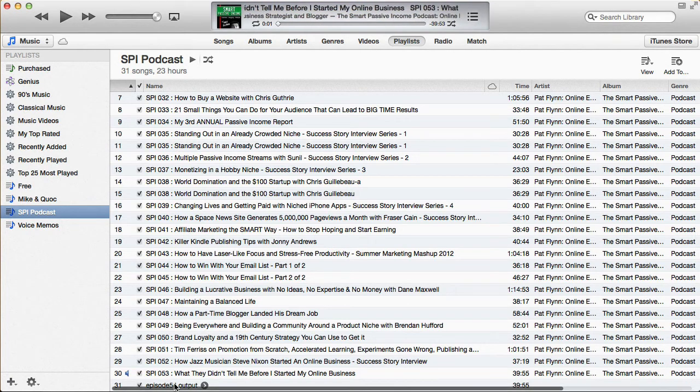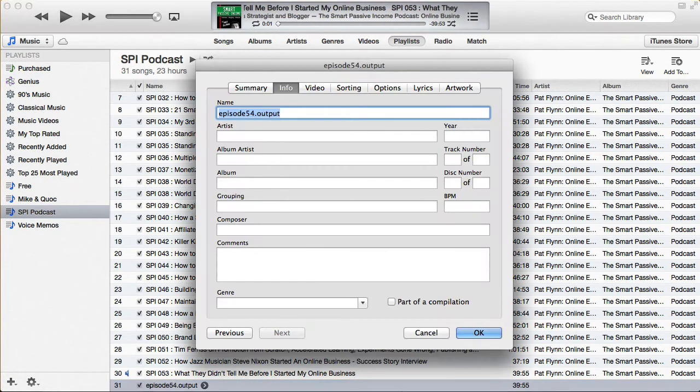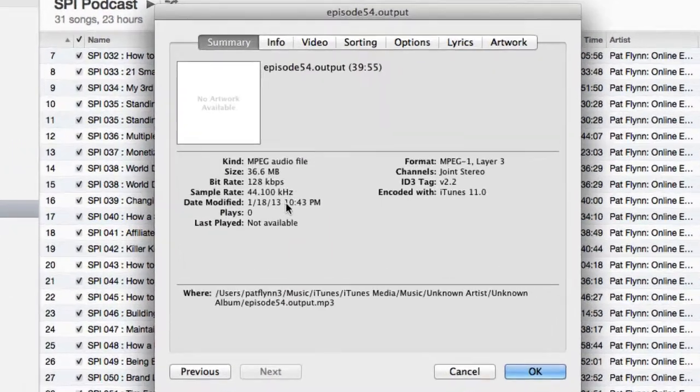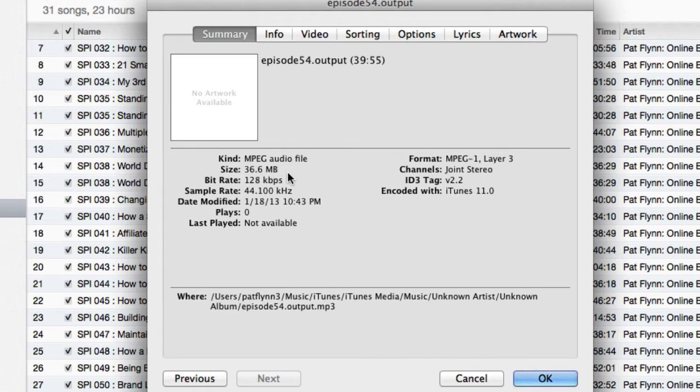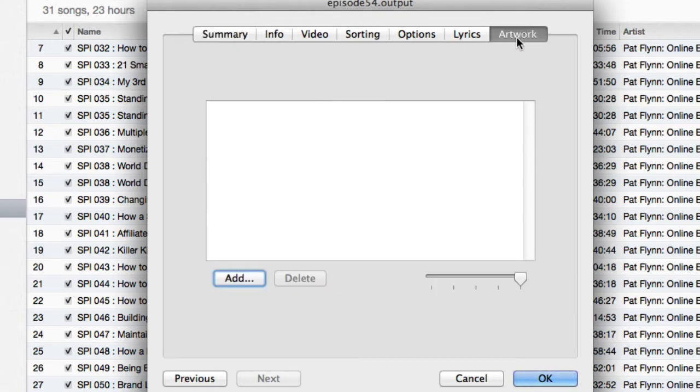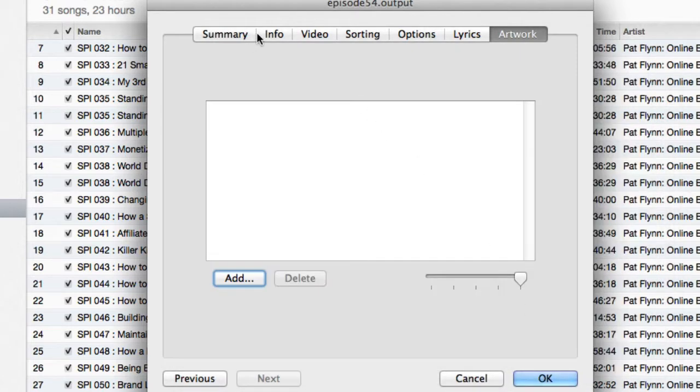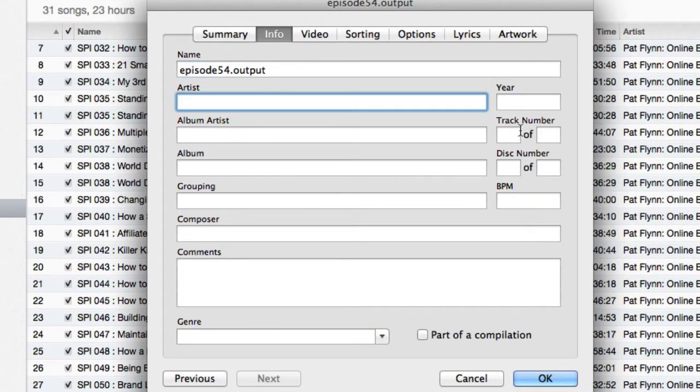I'm going to right click that, get info. And it should be, if I go to summary, it's going to say MPEG audio file, 36.6 megabytes. And this is the one that we want to tag. So we could then upload our artwork, do any of the fancy stuff we need to do, name of the episode, you are the artist and all that good stuff like in my podcasting tutorial video number three.